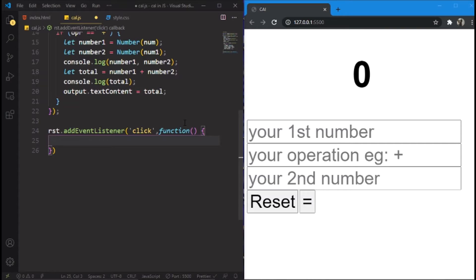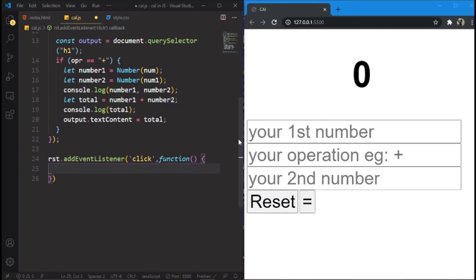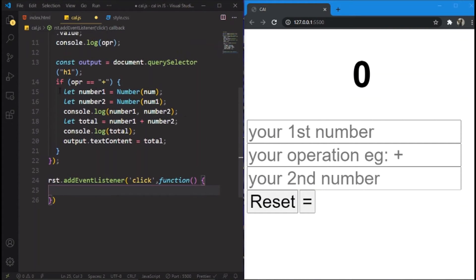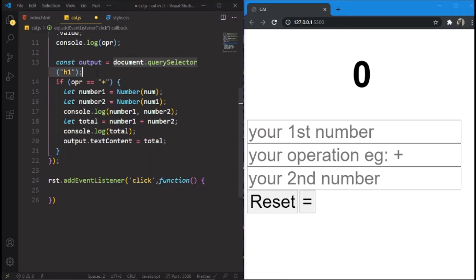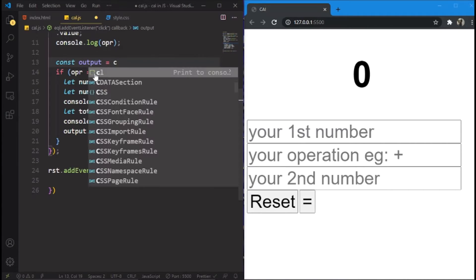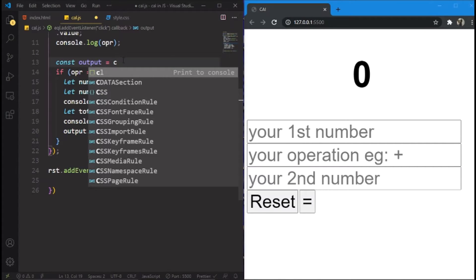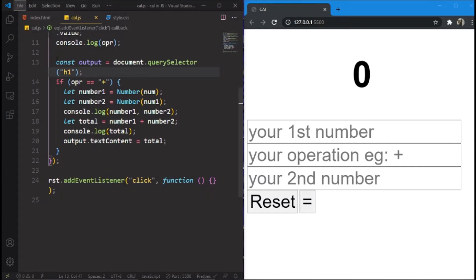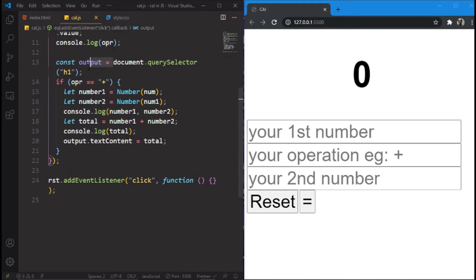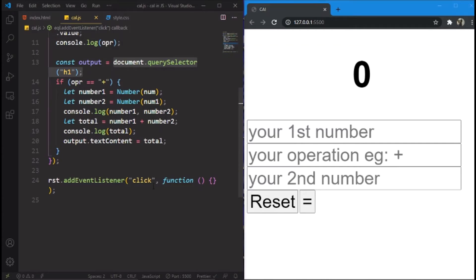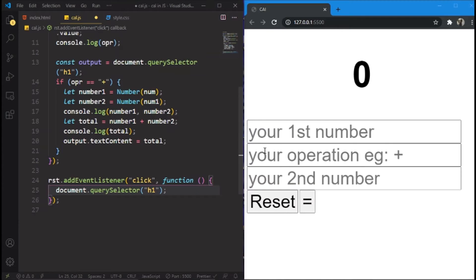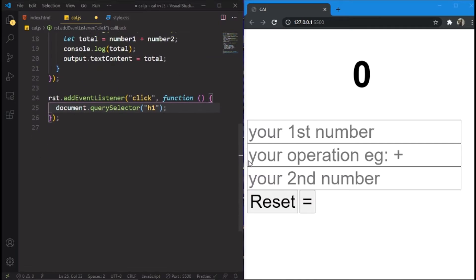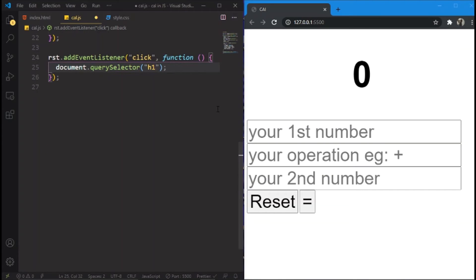Now we'll select the HTML element. I'll just copy this document.querySelector. First of all we'll do it like this. We'll just copy this to select the H1 element. Let's copy and over here we paste it. And now this is the first step. We have selected the element.